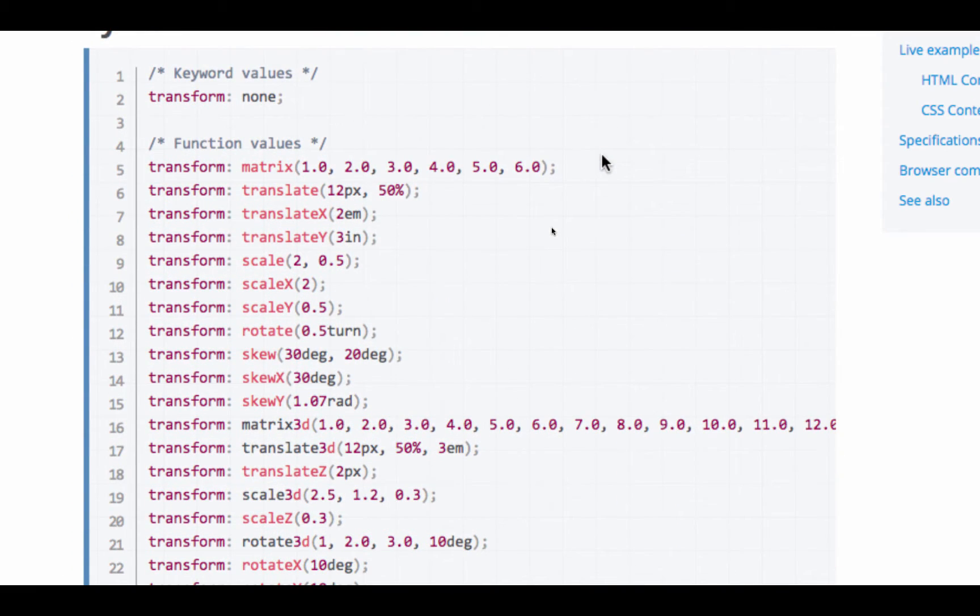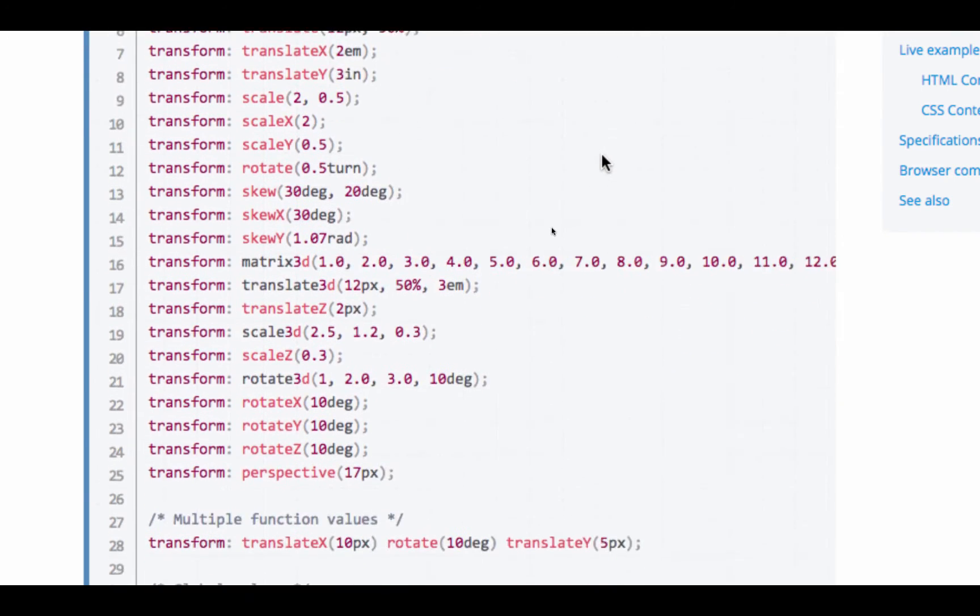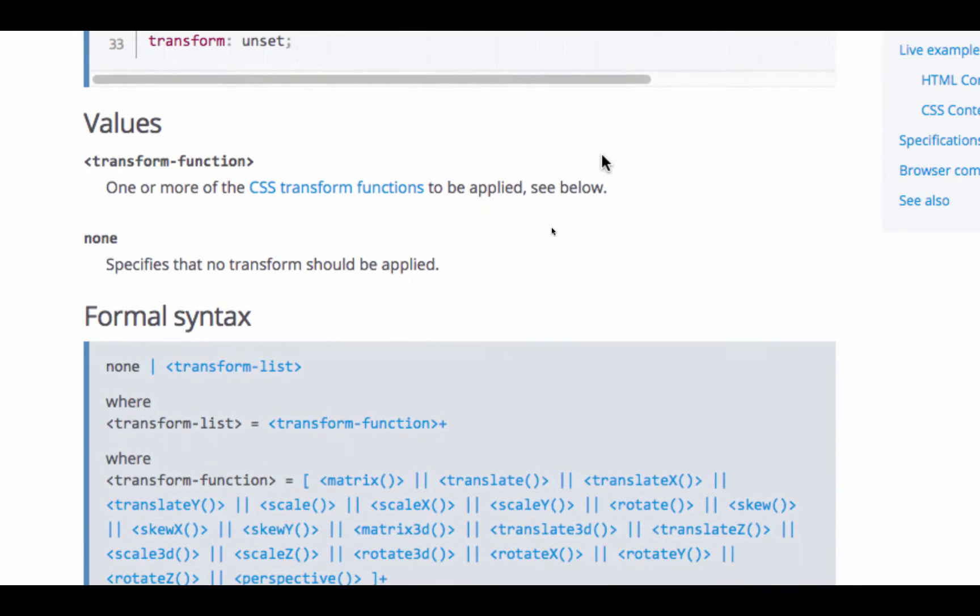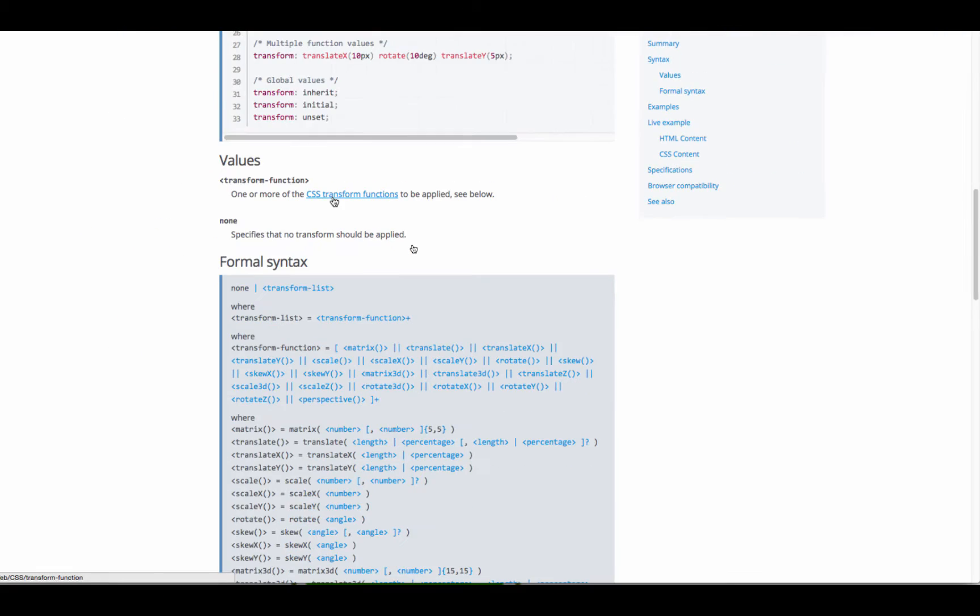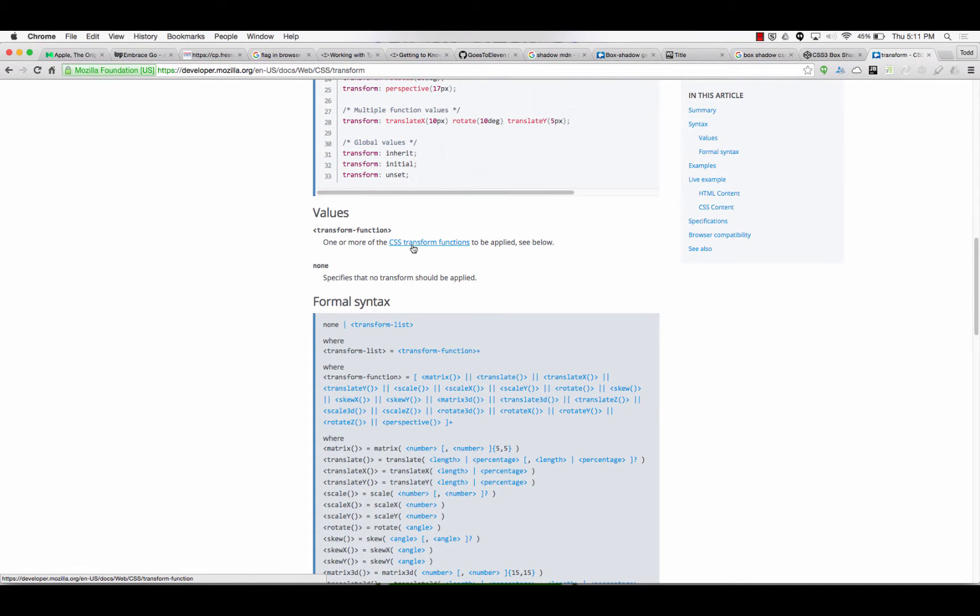So, transform matrix, translate, scale, rotate, skew, transform, none. Values, transform function, one or more of the CSS transform functions.